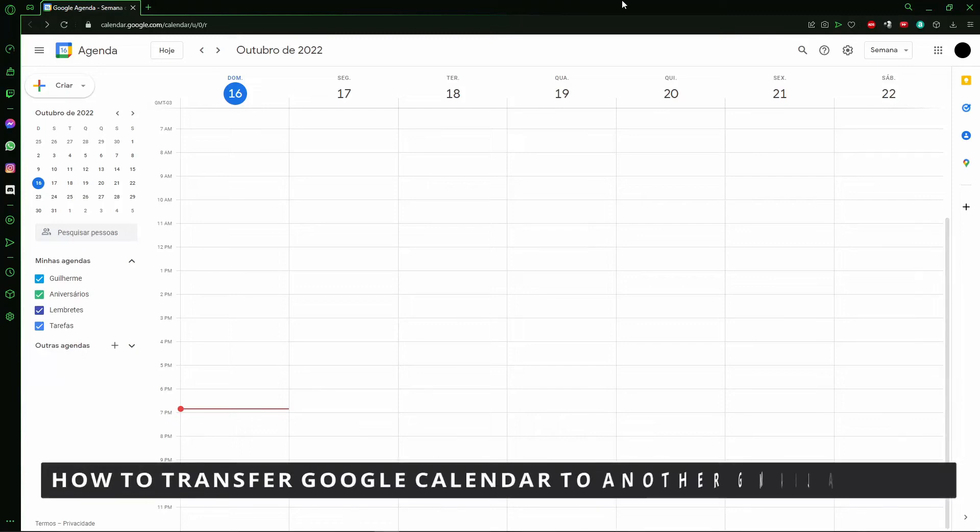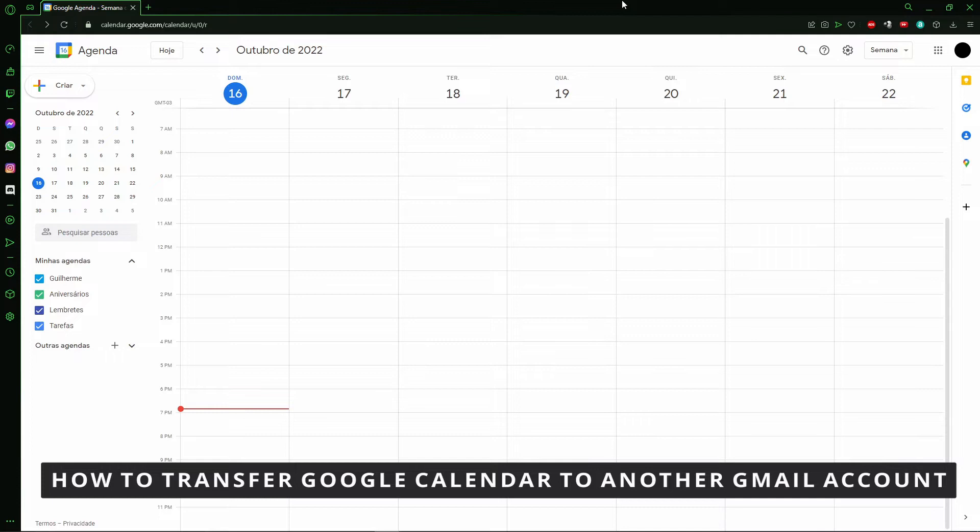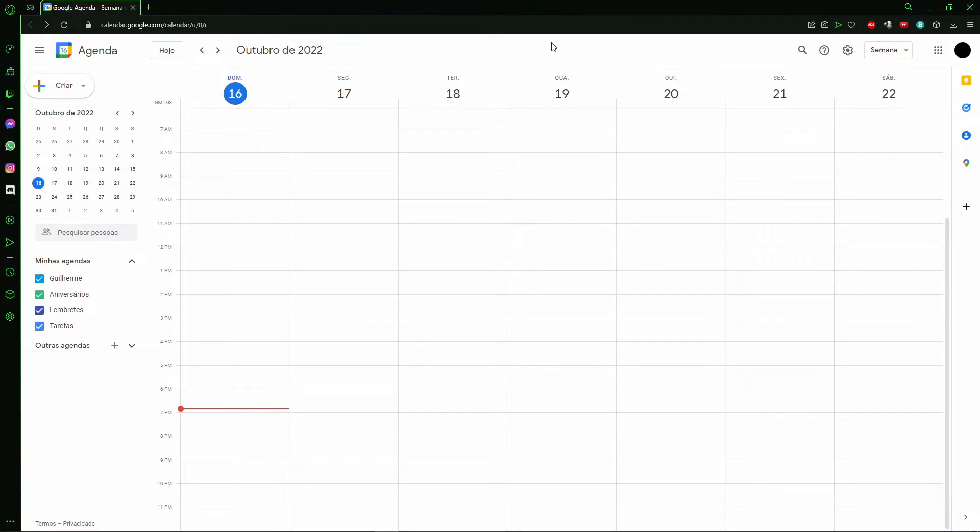Hello everybody, how's it going? Today I'm teaching you how to transfer your Google Calendar to another Gmail account. The first thing you need to do is open your Google Calendar on your browser or on your cell phone.